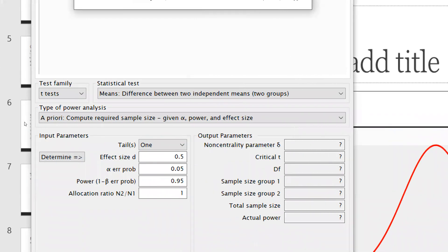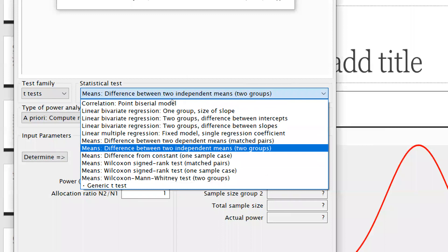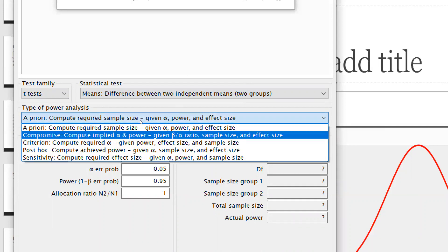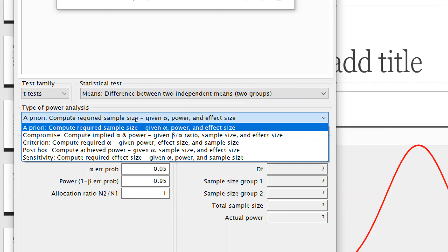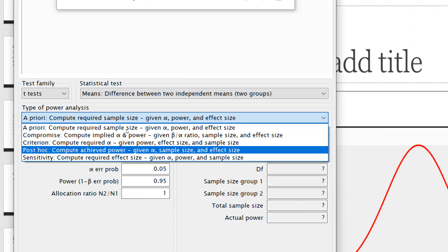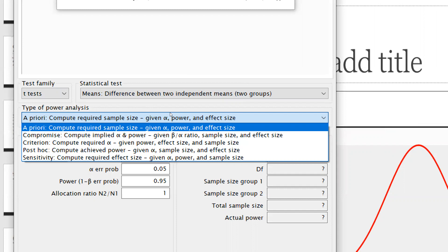Now in the software, I select the t-test for means difference between two independent variables. I choose 'a priori: compute required sample size given alpha, power, and effect size' because before starting any research I want to know what my sample size should be. The 'post hoc' option is for when you've already taken a sample and want to calculate the achieved power.